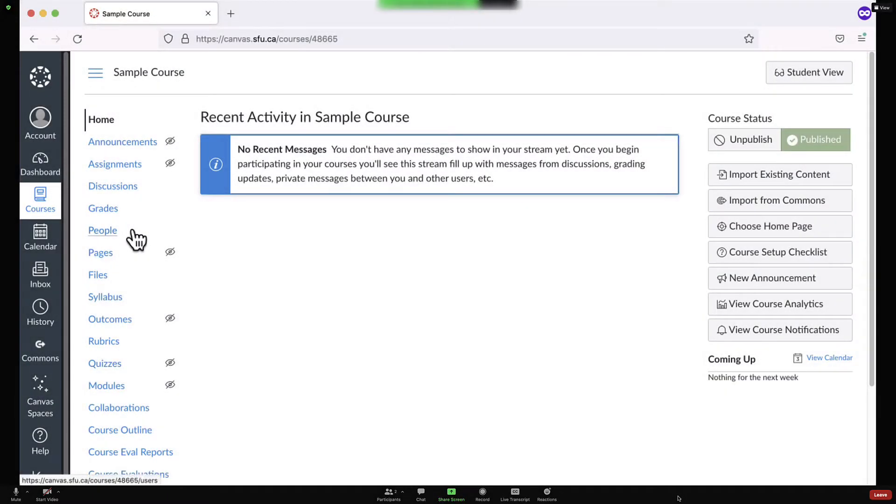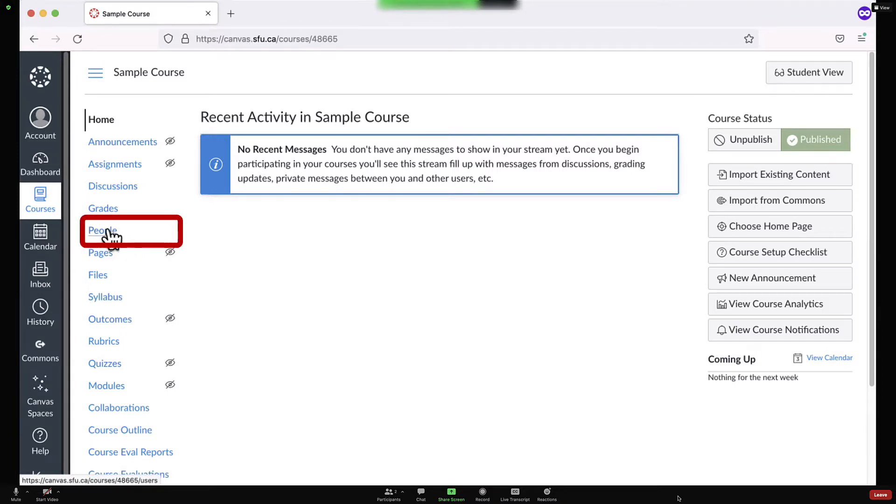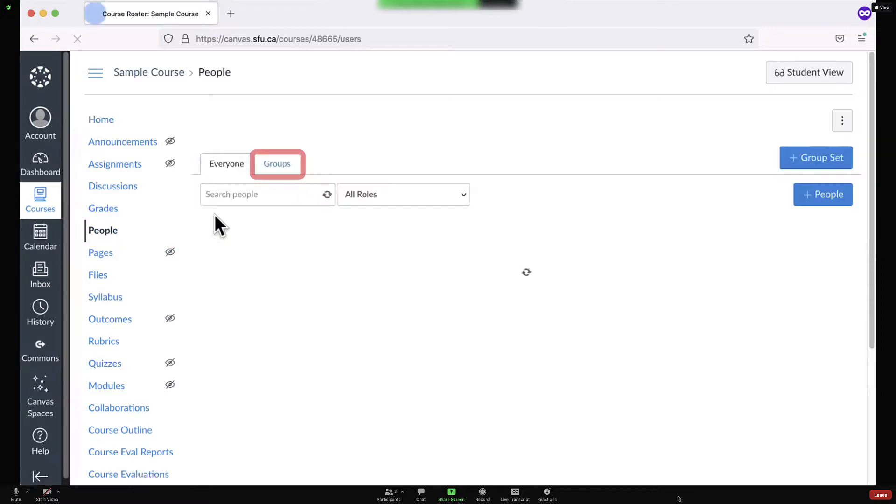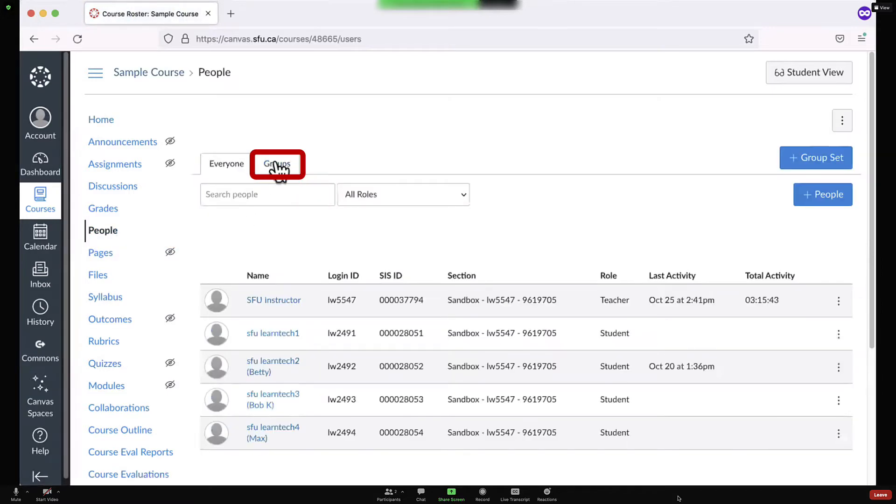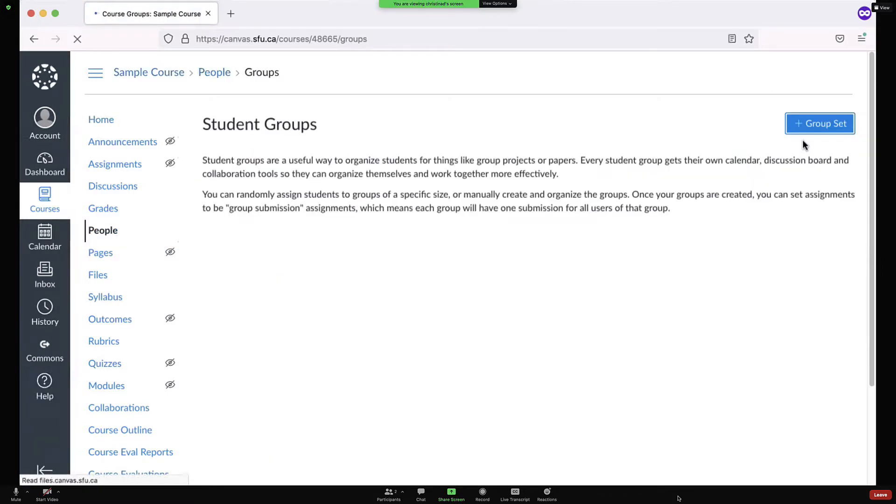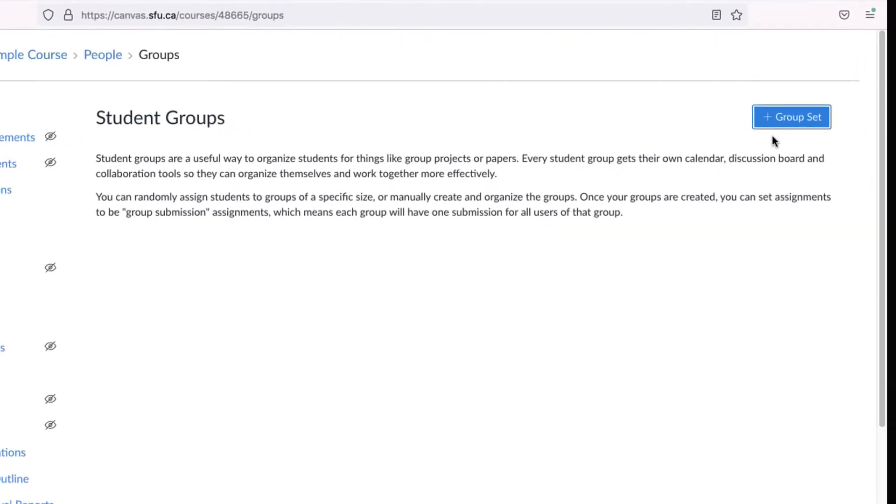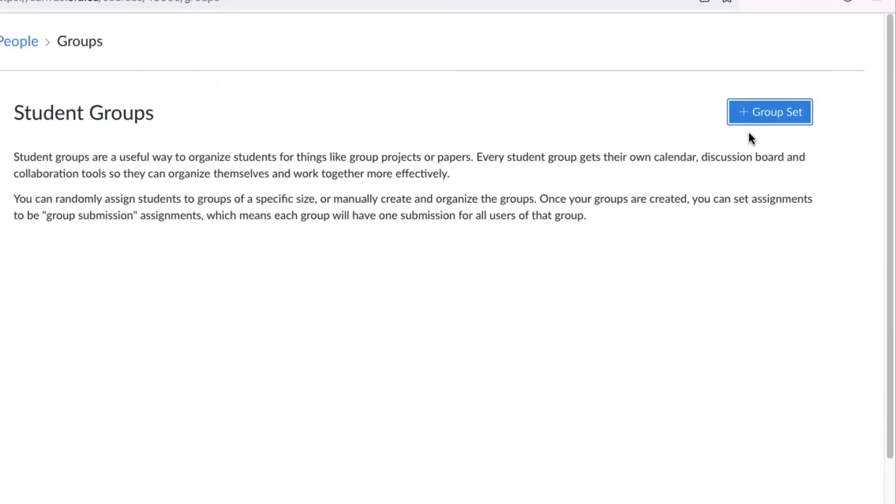In Canvas, you can create group assignments or group discussions, but you need to create the groups first. To create groups, click on People, then Groups. In order to create groups, you must first create a group set which contains the groups.